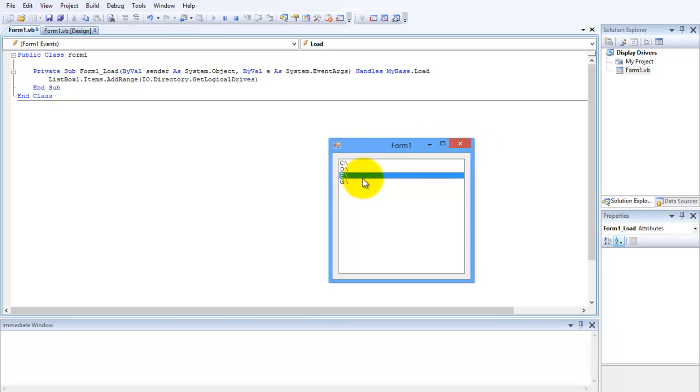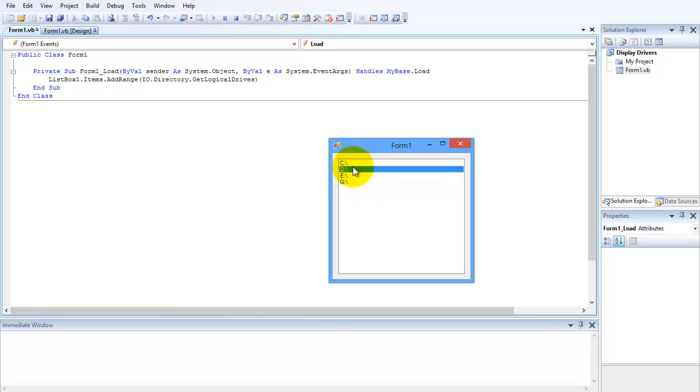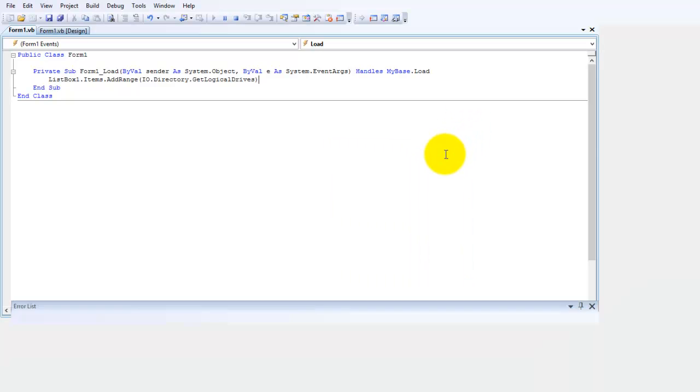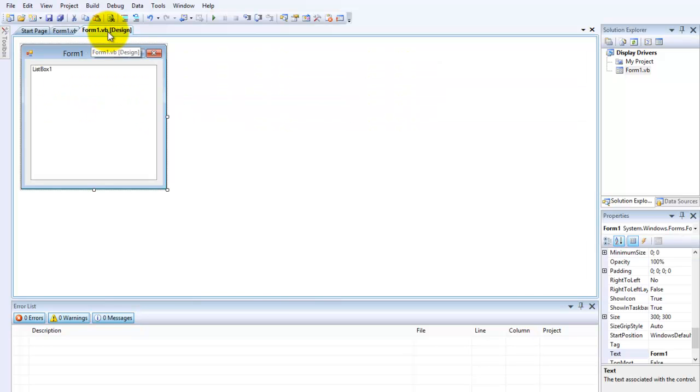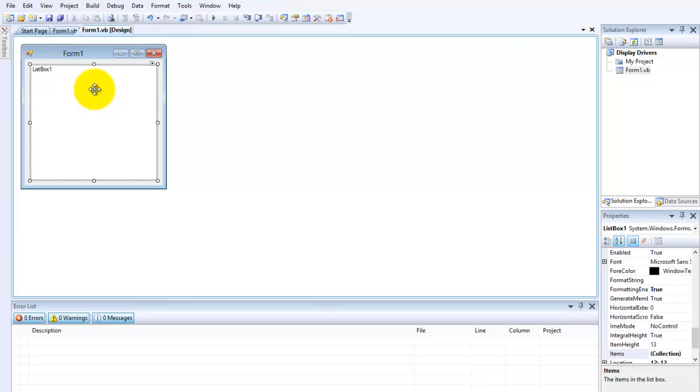And now maybe you want to open this, like when you double-click it opens up in a new window. And we can do that. So just close this application. Go back to the form 1 designer and double-click on the list box.